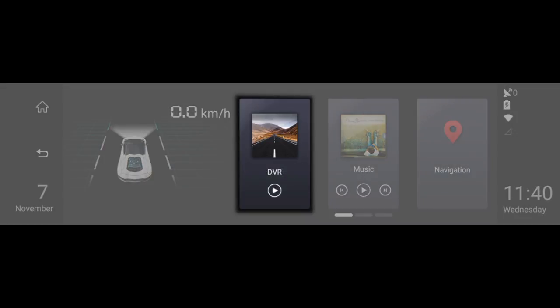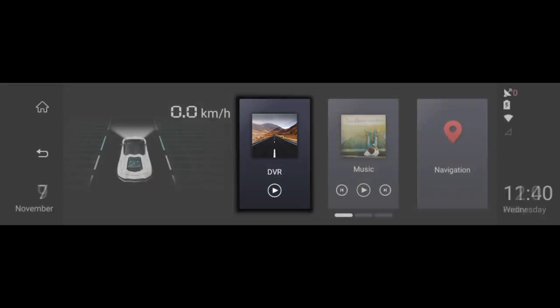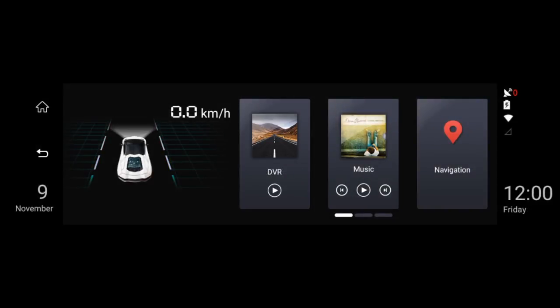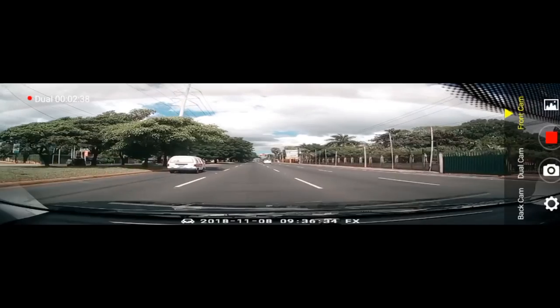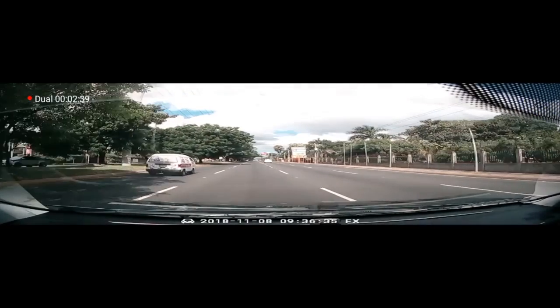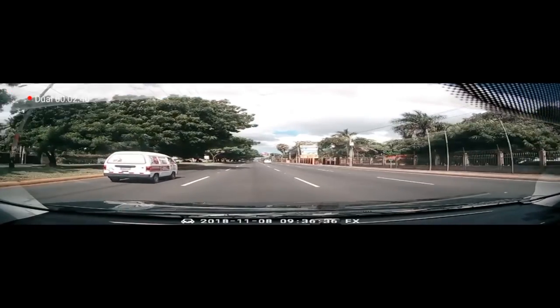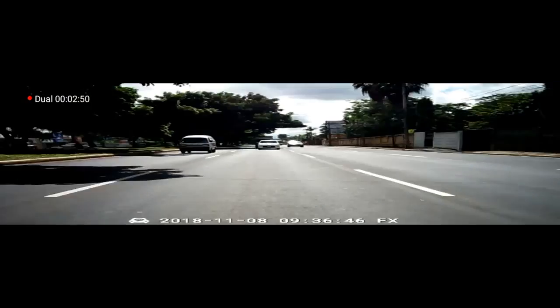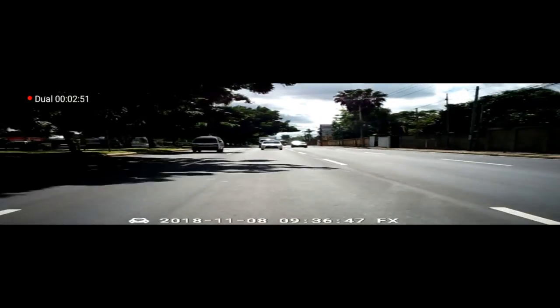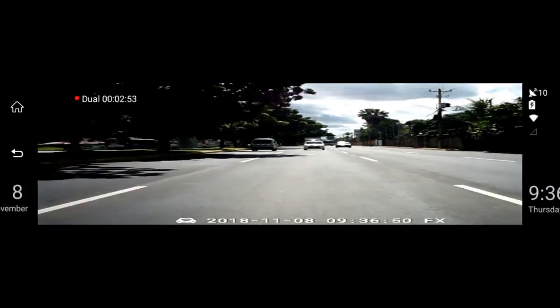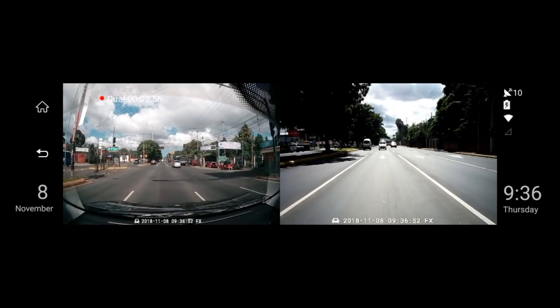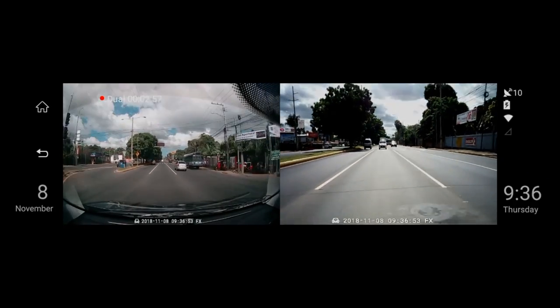Next, we see the DVR icon. Here you can press the play or stop buttons to quickly start or stop the video recording. Tapping the icon will take you into the main DVR interface. Here you can view the front or back cameras individually, or you can see both on a split window side by side.